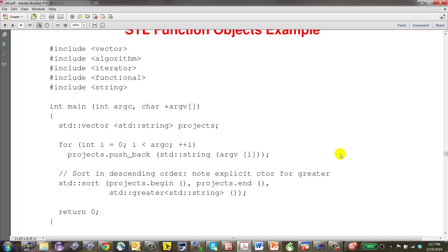We call the sort algorithm specifying a range from beginning to end. By default, it sorts in ascending order. To sort in descending order, we replace the default less functor with greater. Let me compile and run this — adding a for loop to print the result using iterators. Running with 'hello there world', it outputs them sorted alphabetically.